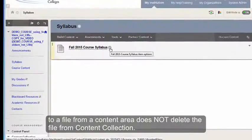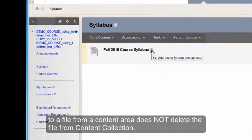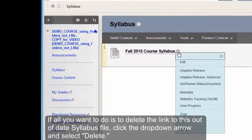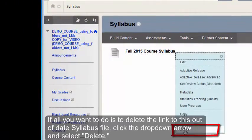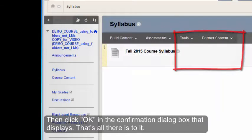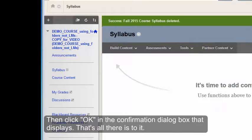If all you really want to do is simply delete the syllabus, just click the drop-down and select Delete. Then click OK, and that's all there is to it.